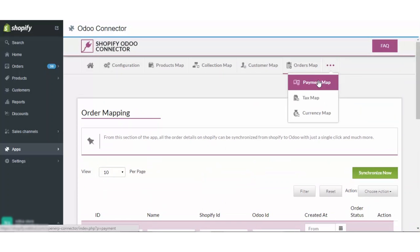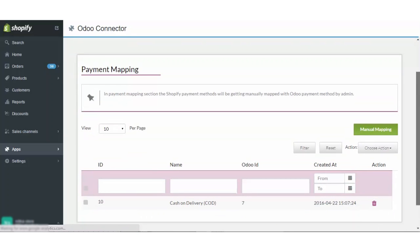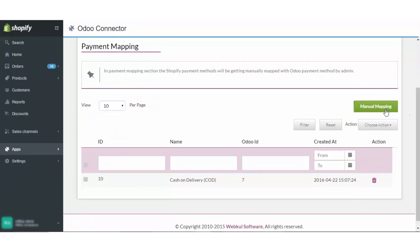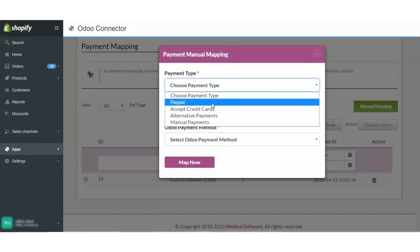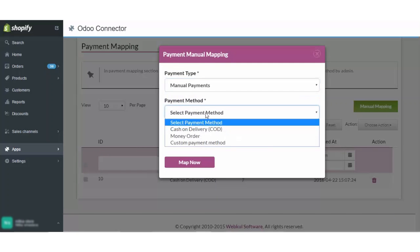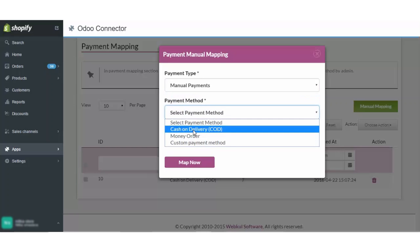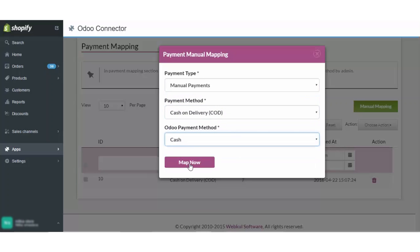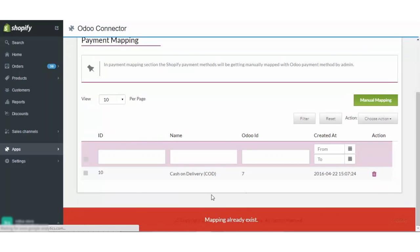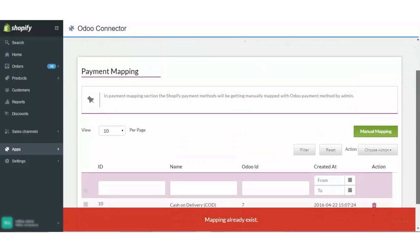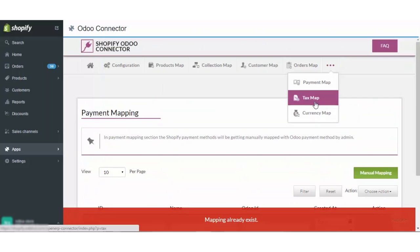Coming to payment mapping. These payment mappings are where the manual mappings are done. In this section, the Shopify payment methods will be manually mapped with the Odoo payment methods. Here you will choose any payment method like manual payment, select the manual payment and then sync it and map it. Mapping already exists for this configuration. The manual mapping of COD has already been done. This way you can also check the authenticity of the app that it is running absolutely correctly.